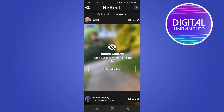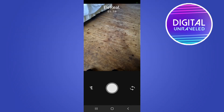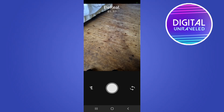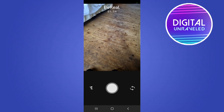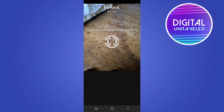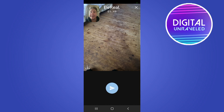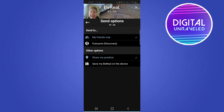What you need to do is tap on the post a BeReal button in the center, and then you'll have two minutes to take your BeReal. I can just take the first image and then take the second one real quick, just like that, and then send that.